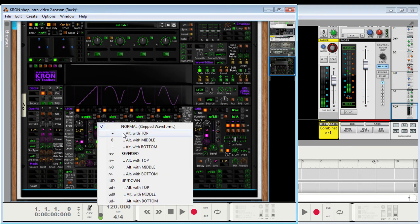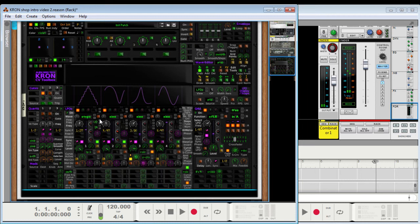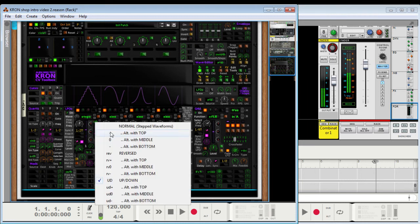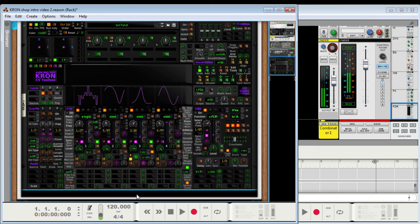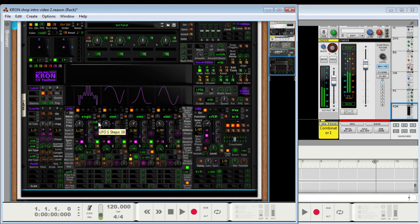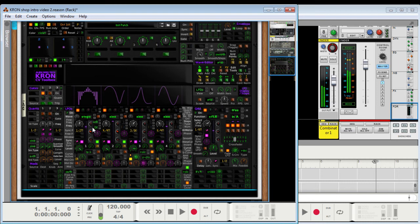But here you can choose different types of steps. So, that's up, down. Reverse. Normal. And let's do up, down, alternating with middle.